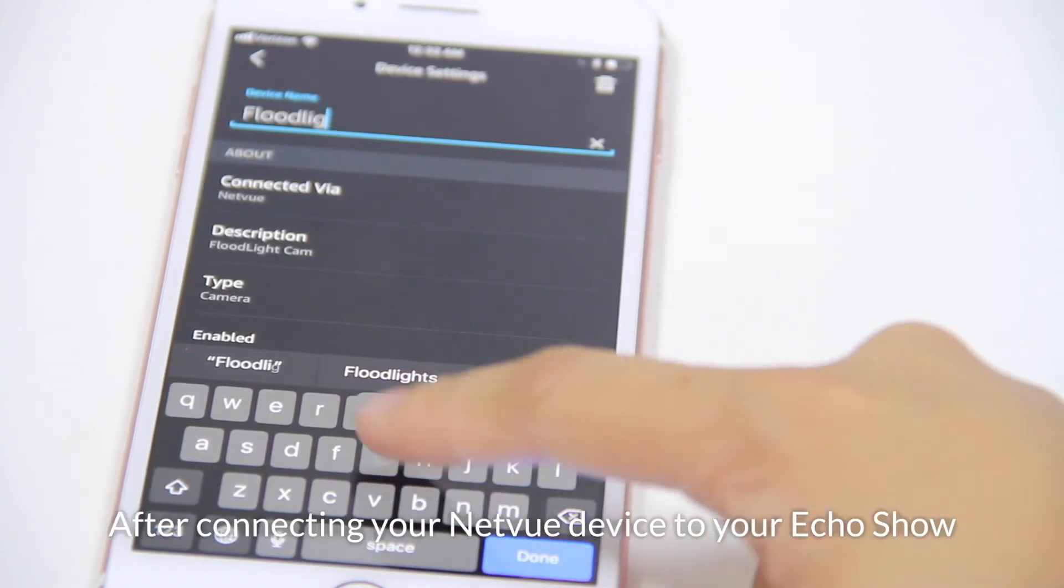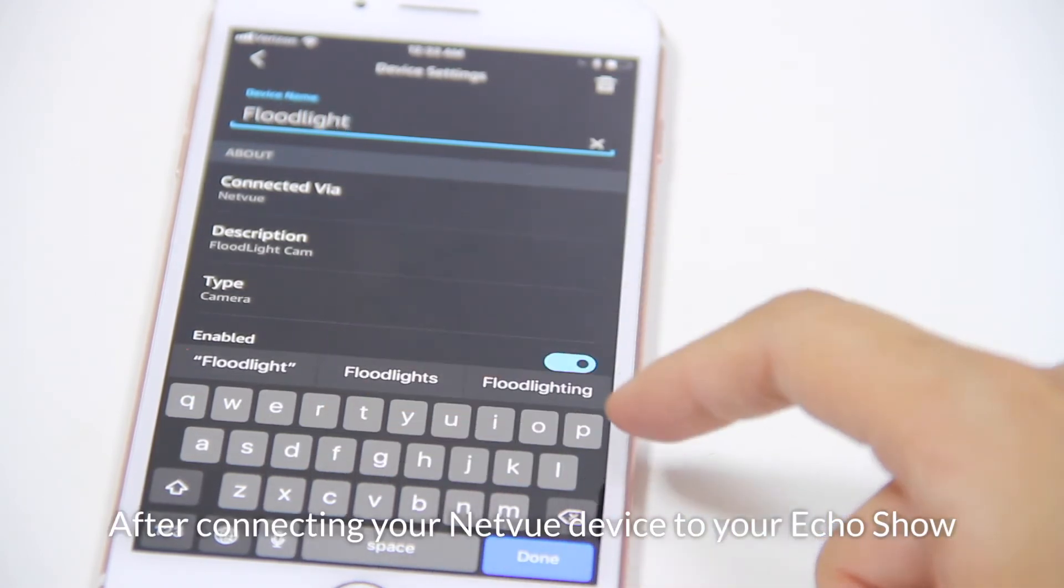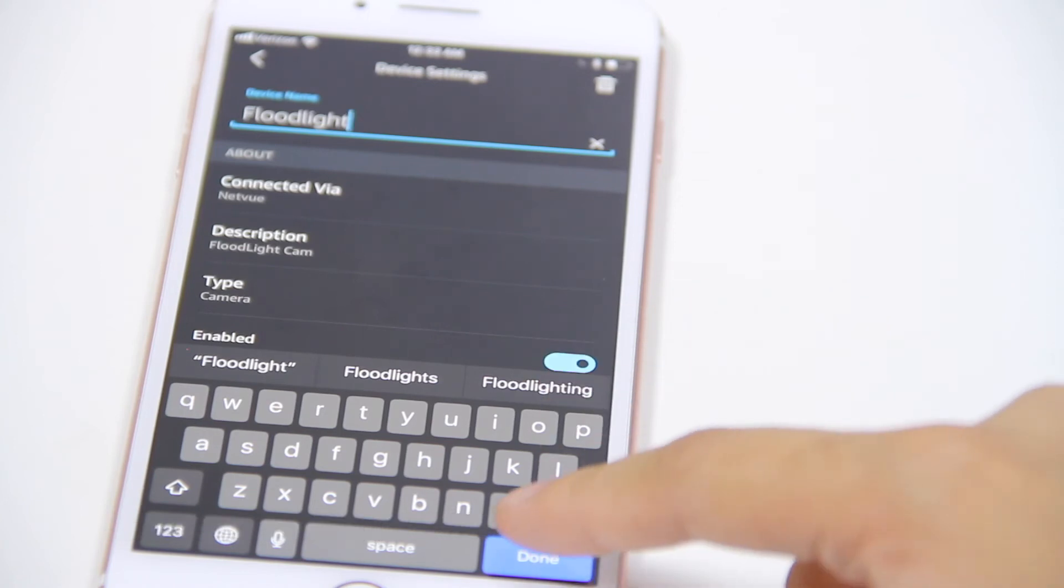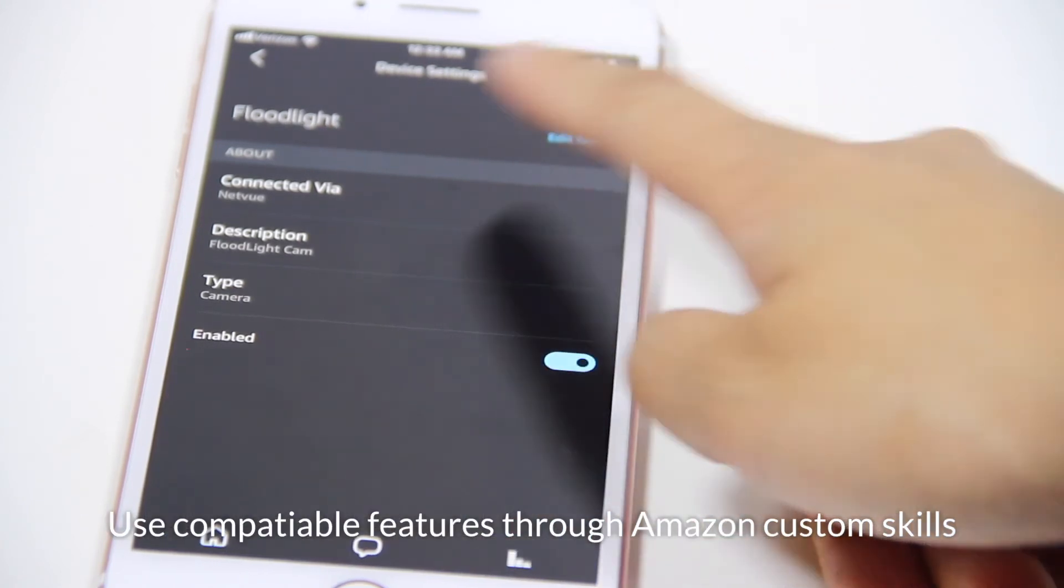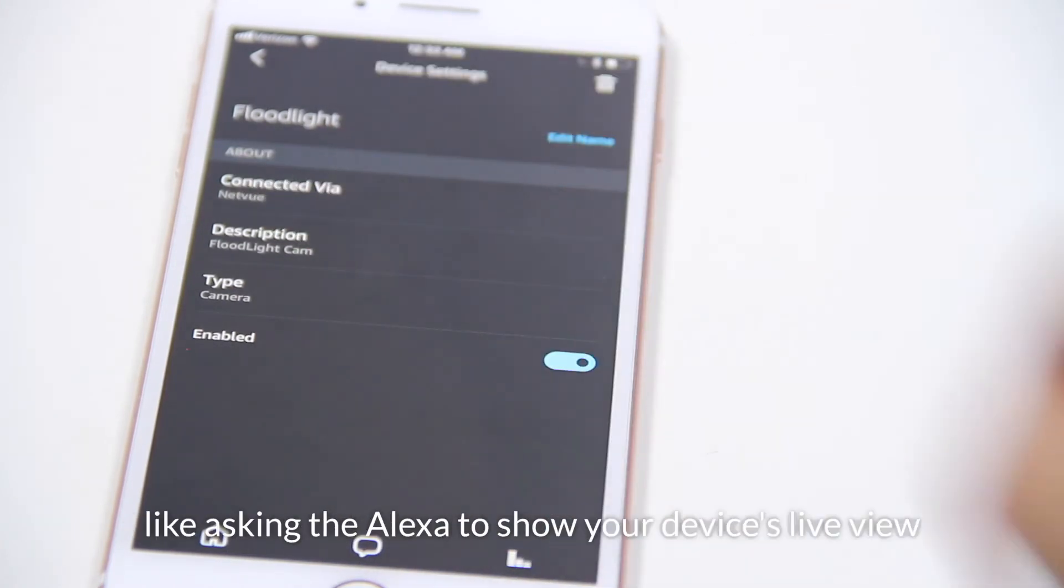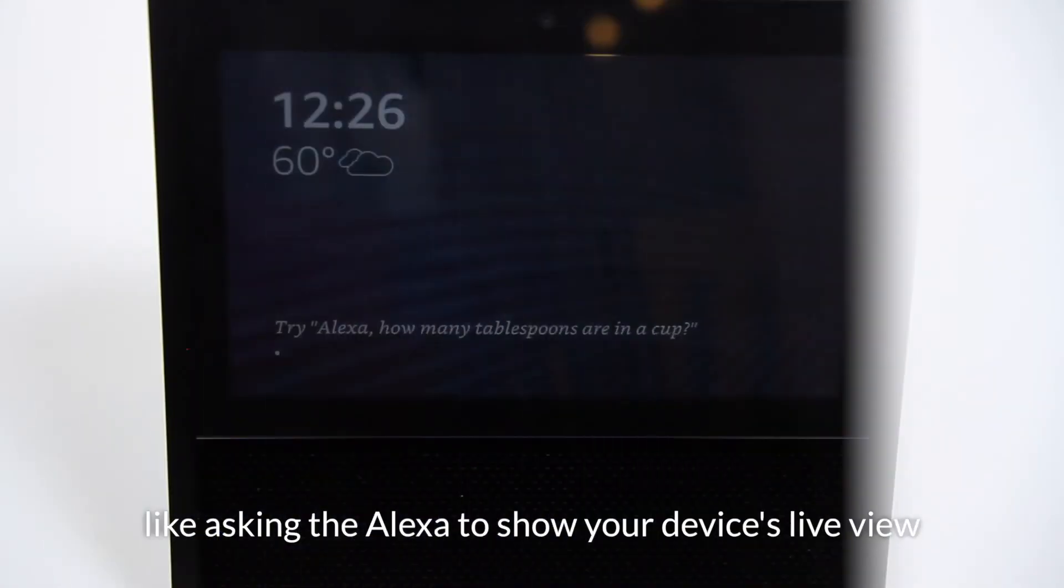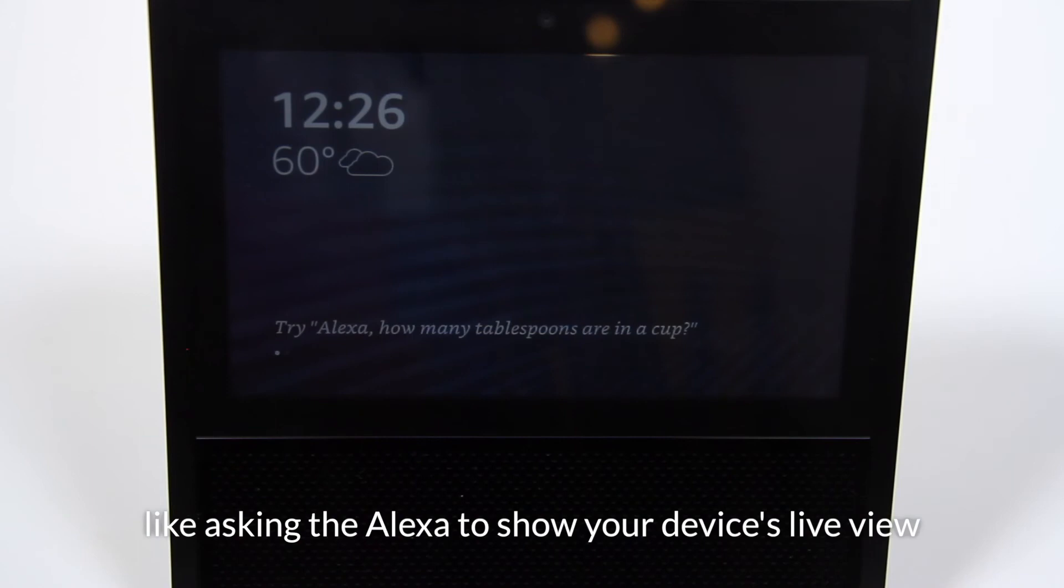After connecting your NetView device to your Echo Show, you can use the compatible features through Amazon custom skills like asking Alexa to show your device's live view.